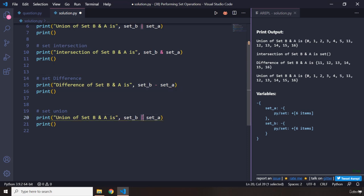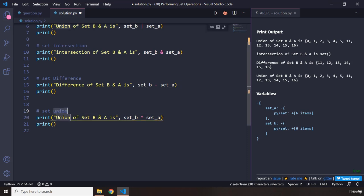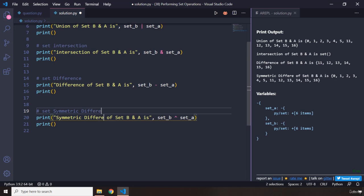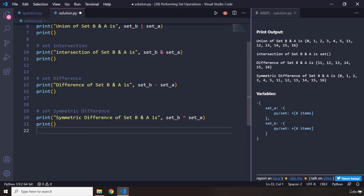The other one is going to be the caret sign, which is symmetric difference. Perfect, so the symmetric difference of set B and A is all of that. So this is how...